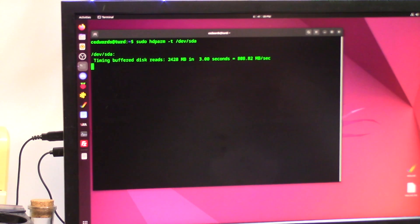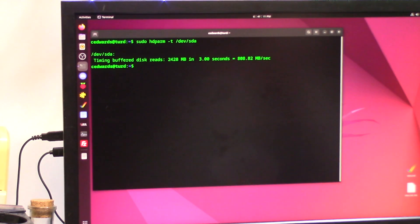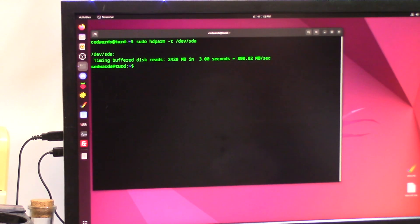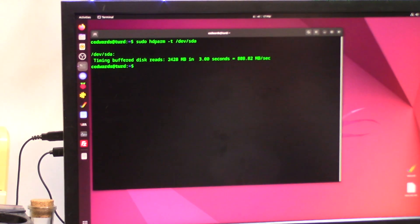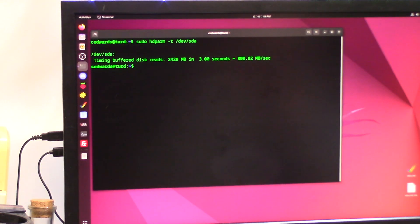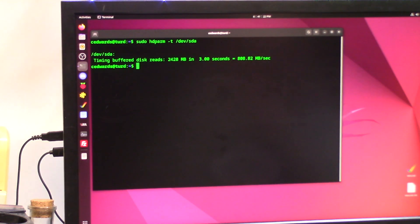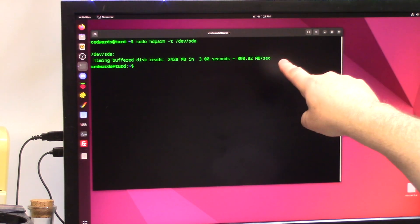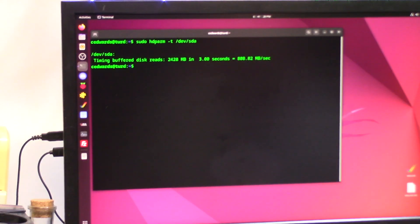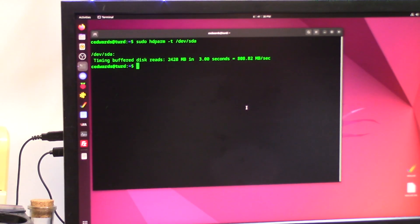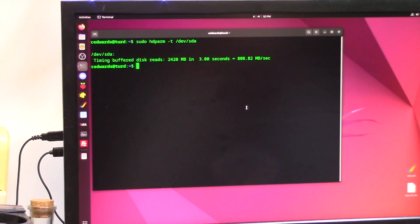These are disk reads, 808 megabytes per second. This is a 10 gigabit per second which is about one gigabyte in real life. So they're basing them on a thousand now, so this is pretty close. It did 2,428 megs in three seconds.